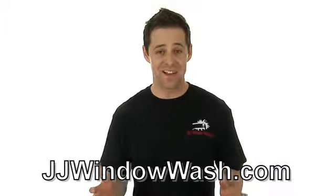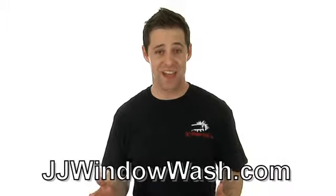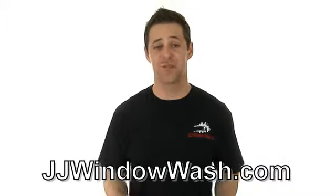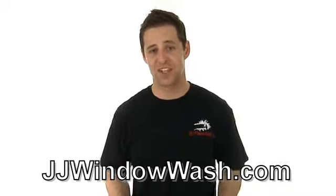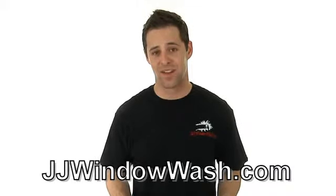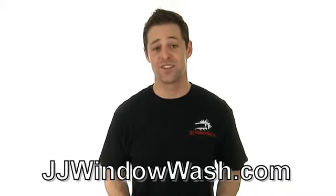So if you like what you've seen and you'd like to learn more, then please go to my website, jjwindowwash.com. See you soon.